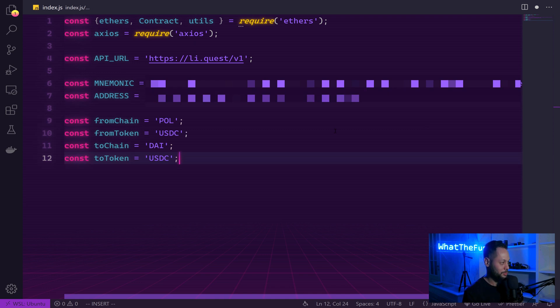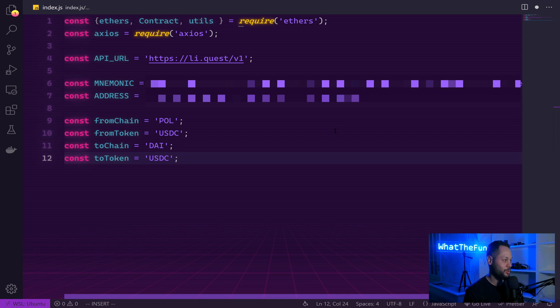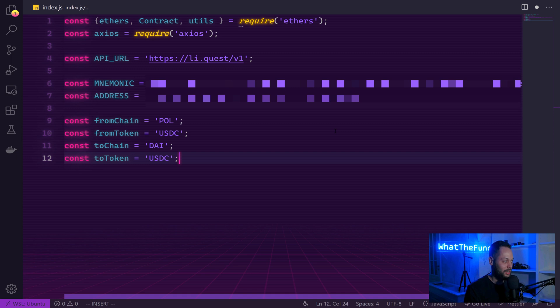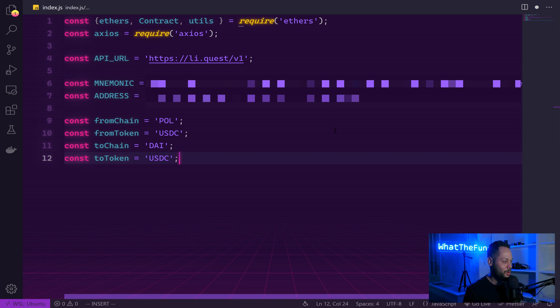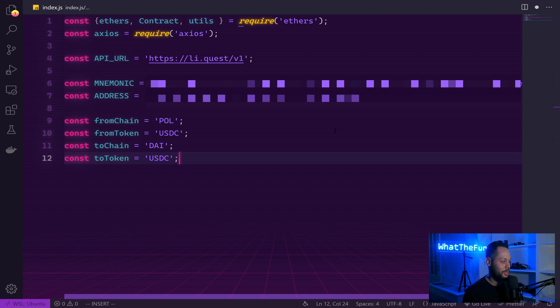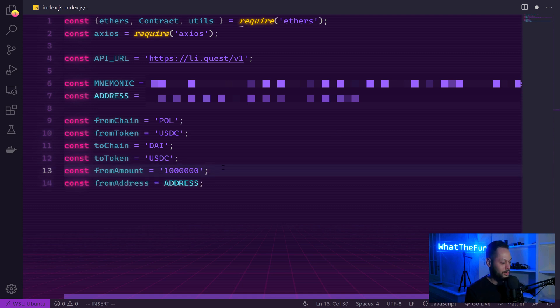Next, we're going to set up some parameters. So we're going to send from the polygon chain, and we're going to send USDC. We're going to send this USDC to the xdai chain, and we're going to keep that token as USDC. If you want, however, using this API, you're able to swap from USDC to another token. But for simplicity's sake, we're just going to bridge a token.